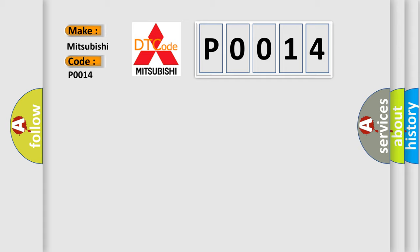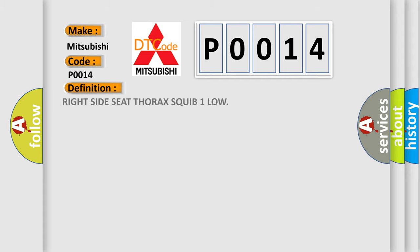The basic definition is: Right side seat thorax squib one low. And now this is a short description of this DTC code.